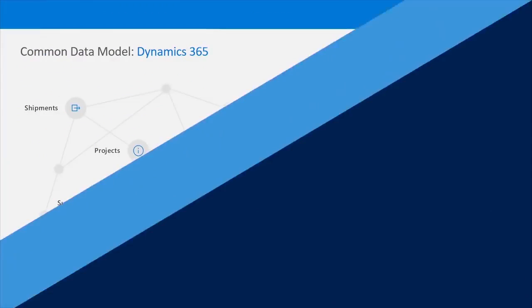Our new common data model surfaces all the data stored within Dynamics 365 across a common set of entities that model data across all the different business applications we have.